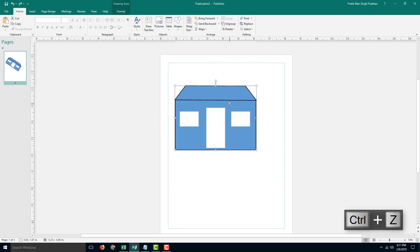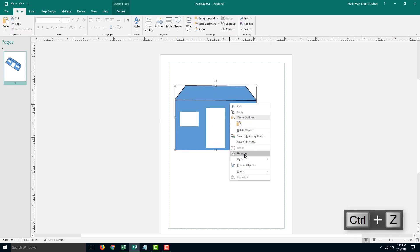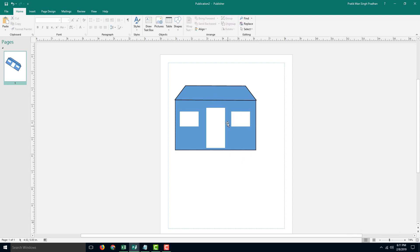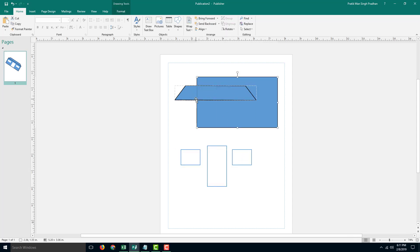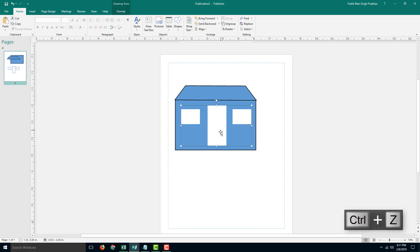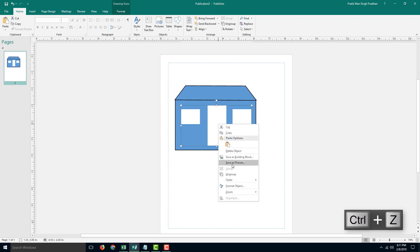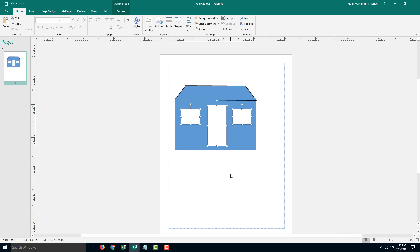Another great thing is if you want to ungroup this, you can also ungroup it just like that. You can see that the individual objects are ungrouped now. However, the sub-group that I had grouped earlier remains a group, so I have to ungroup that again. That is how you can work with grouping and ungrouping shapes inside of Microsoft Publisher.